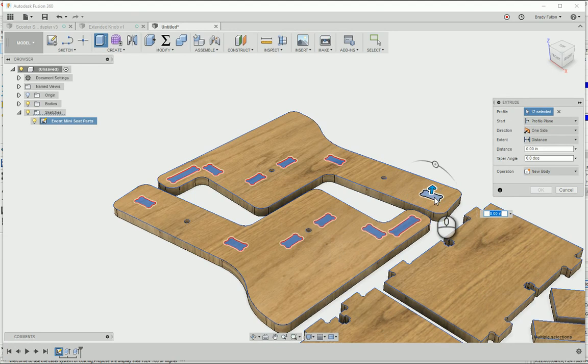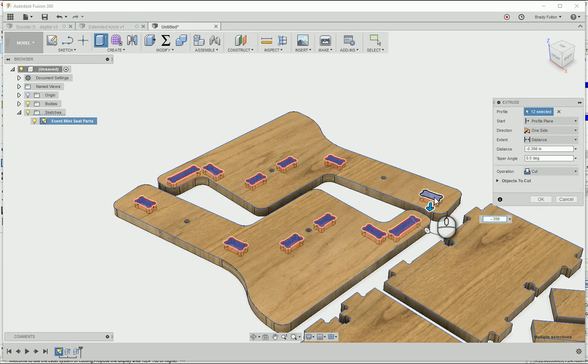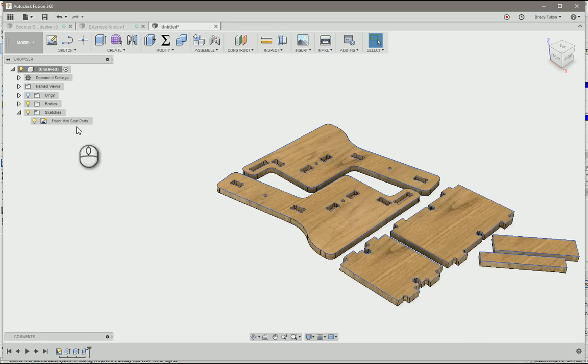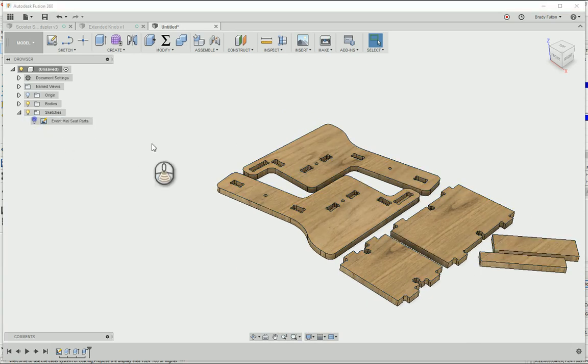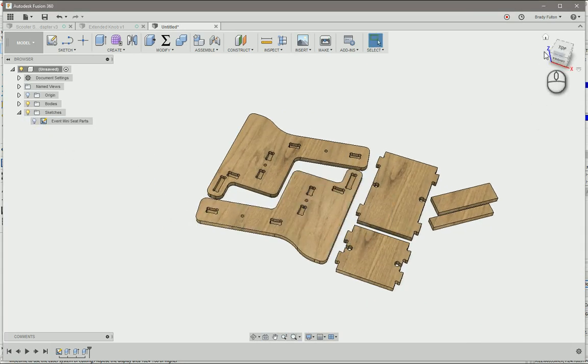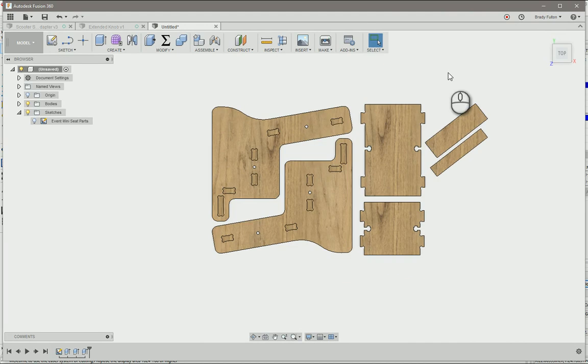So there you go, I've got my parts, they're now three-dimensional. I'm going to go ahead and save that.